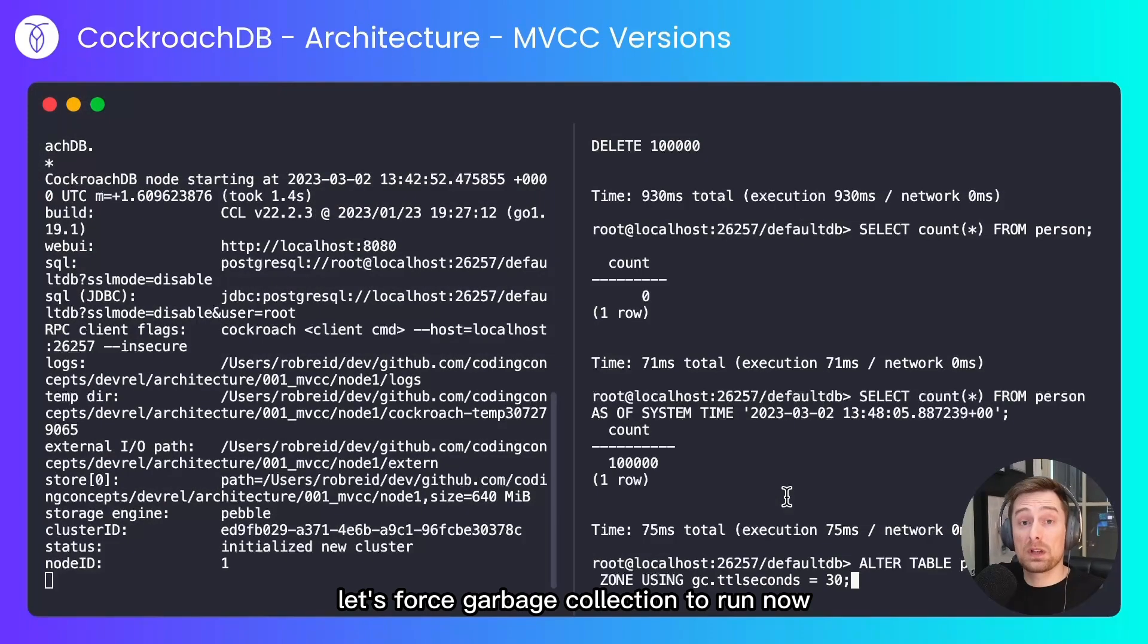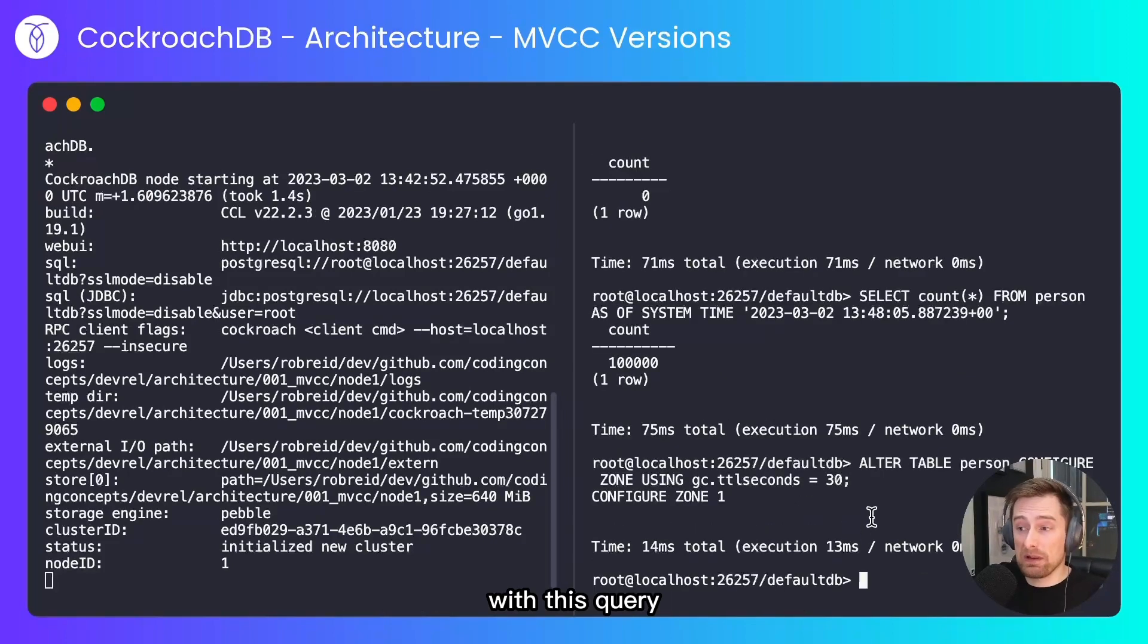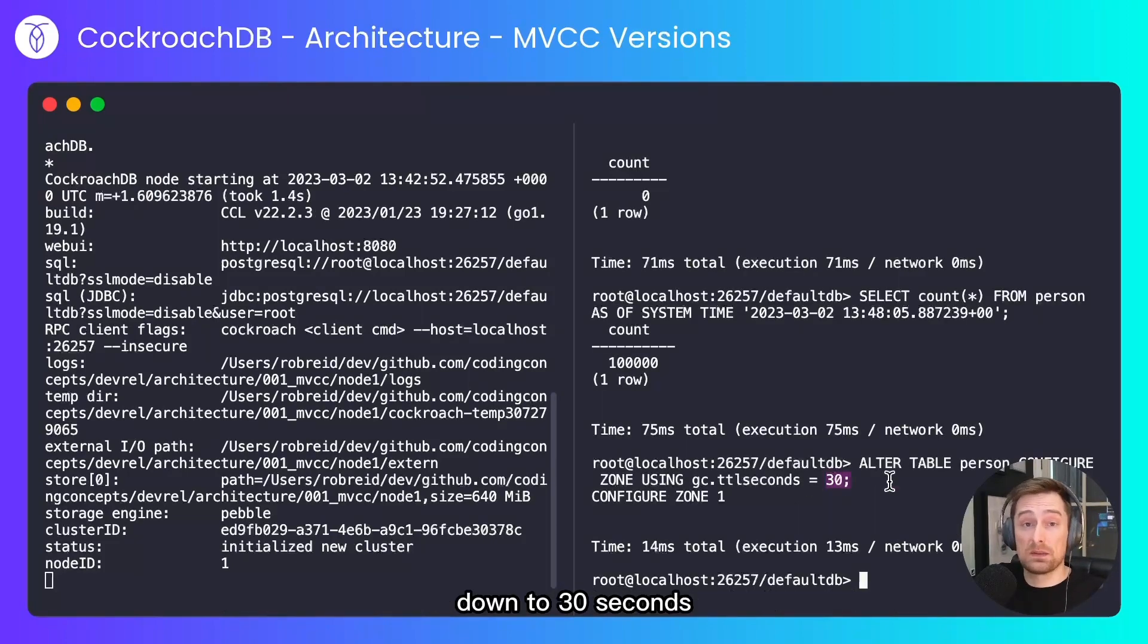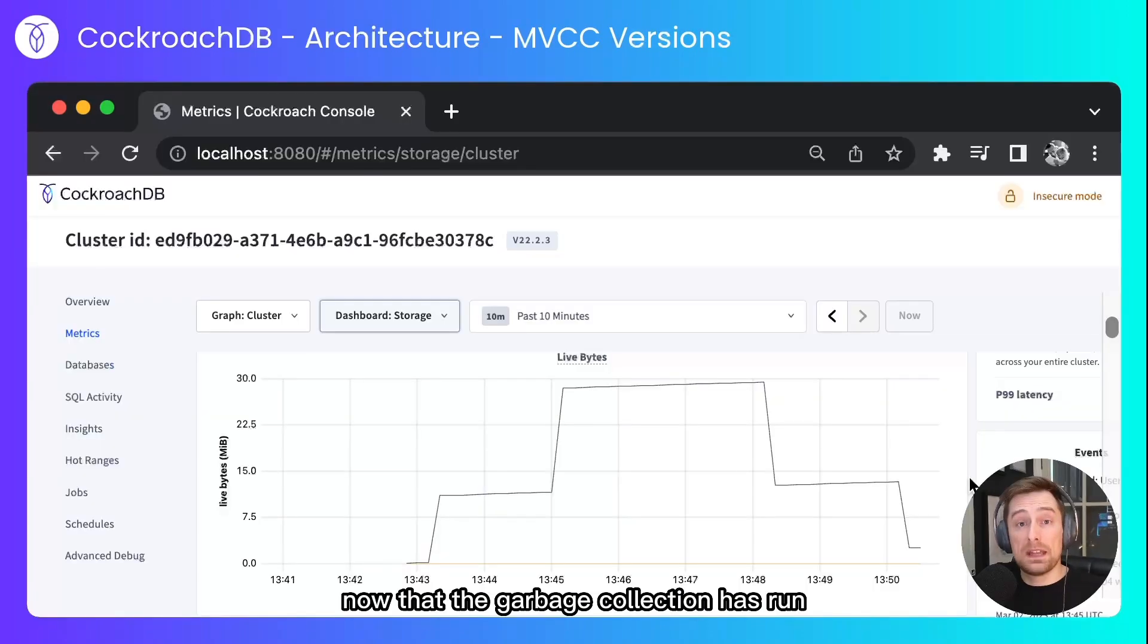Let's force garbage collection to run now. With this query I alter the garbage collection TTL in seconds from 25 hours down to 30 seconds.